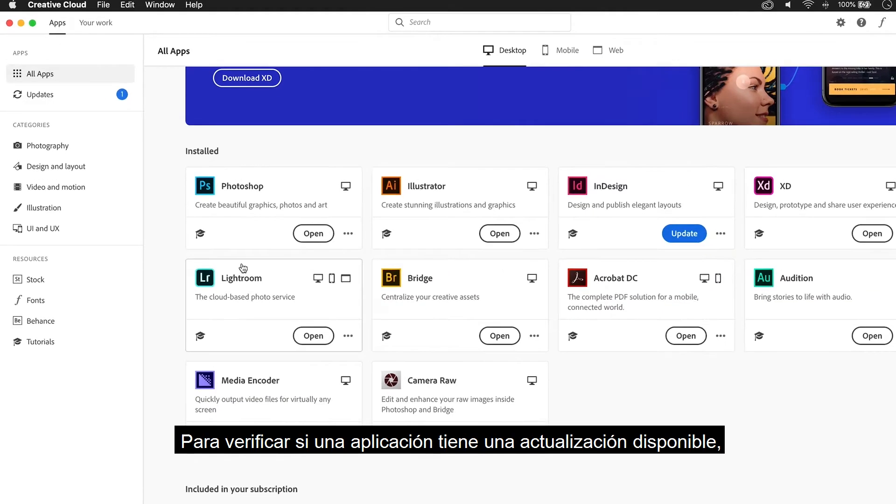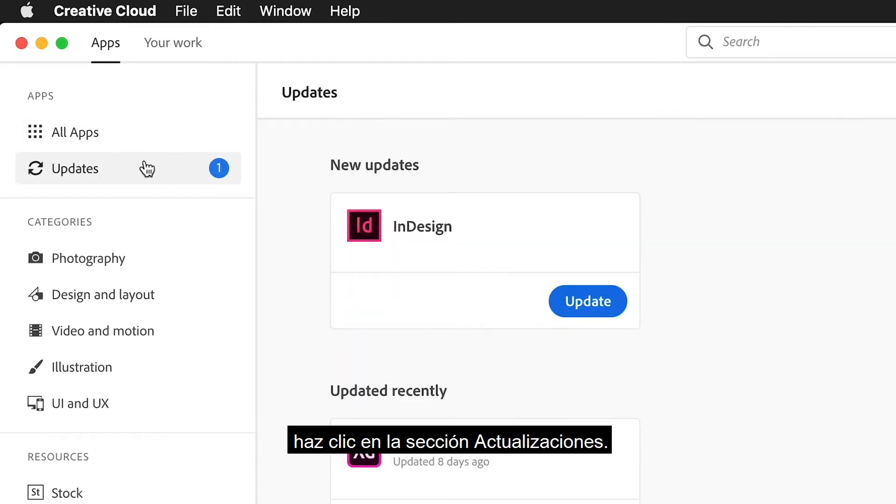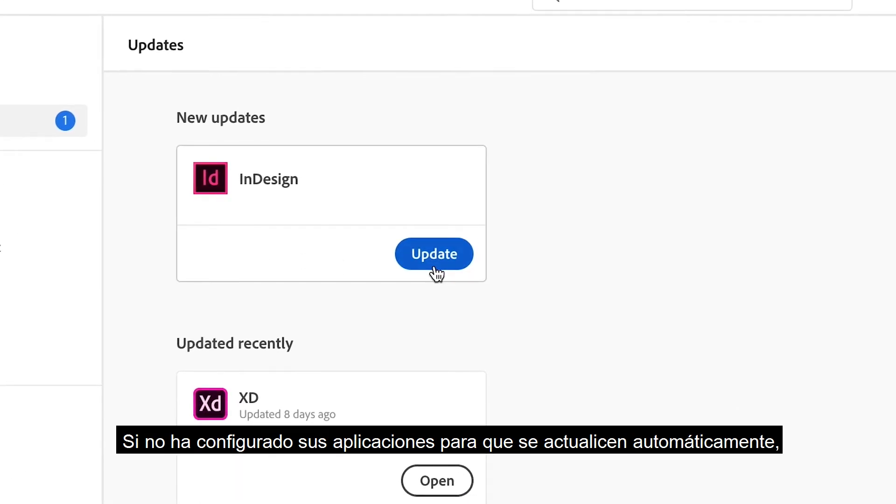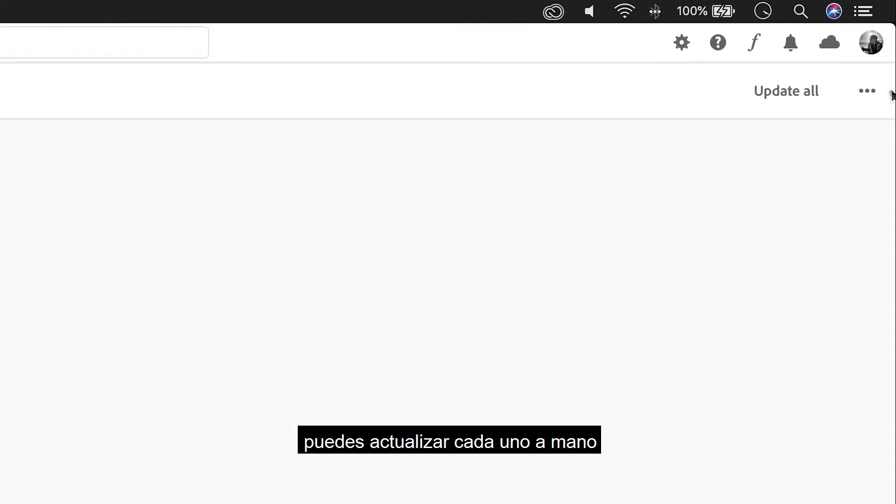To check if an app has an update available, click the Update section. If you haven't set your apps to automatically update, you can update each one by hand or update them all at once.